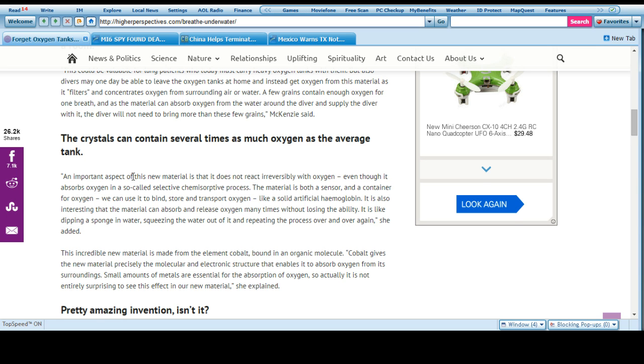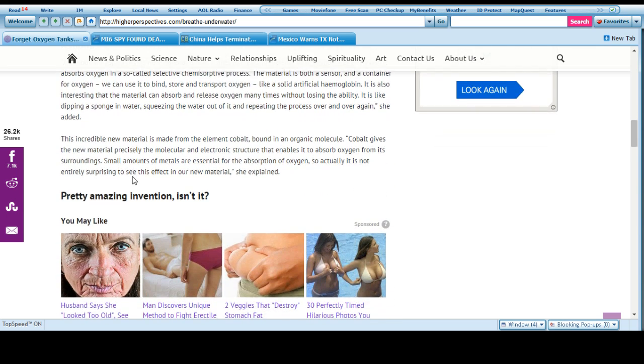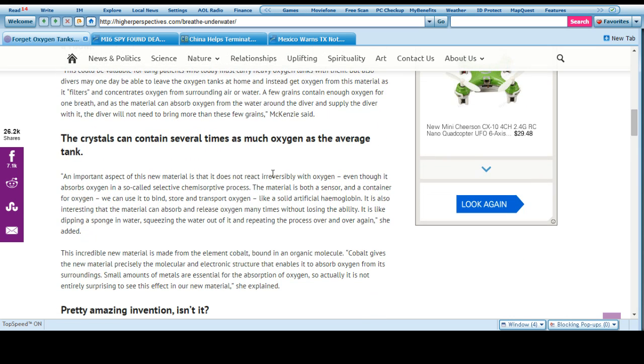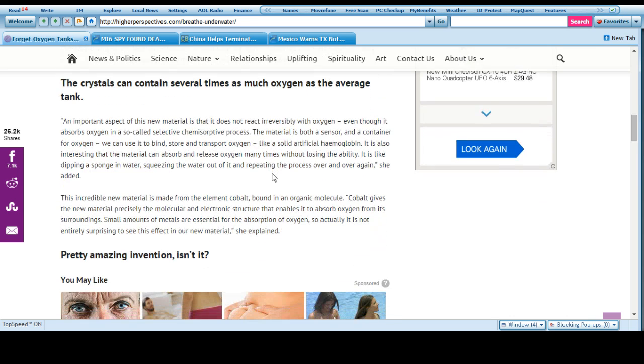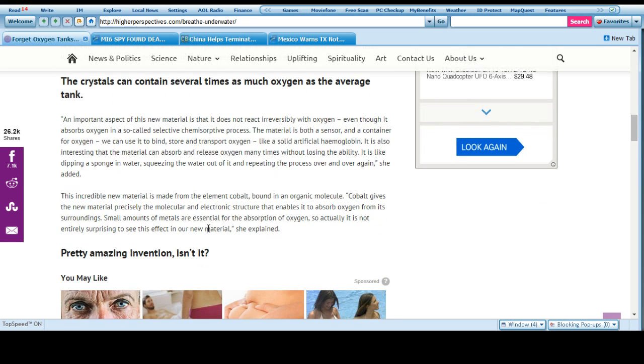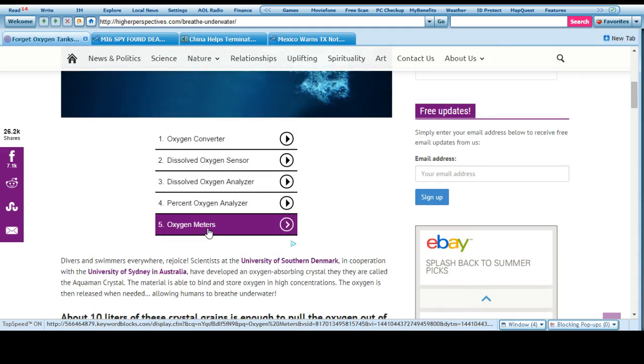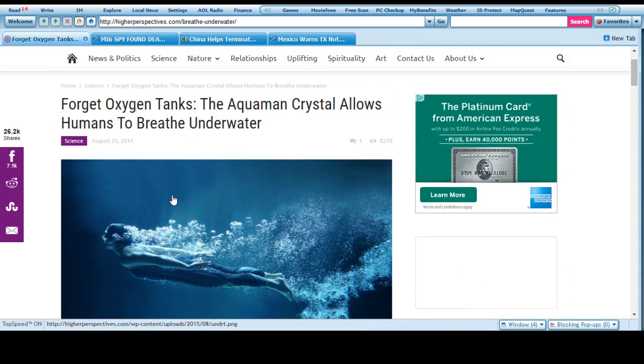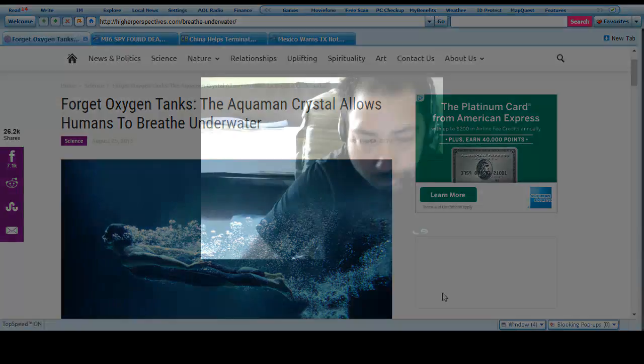I don't see the name of the crystals here. I don't think you're going to see it, but anyways, so this is a huge step forward for everybody. I mean, imagine not having a tank on your back.